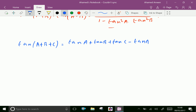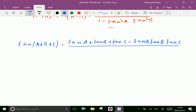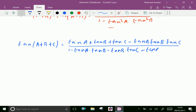The formula for tan(A+B+C) is tan A plus tan B plus tan C minus tan A · tan B · tan C, over 1 minus tan A · tan B minus tan B · tan C minus tan C · tan A. It is cyclically changing. Let us prove this.